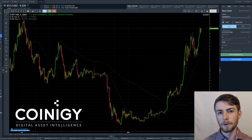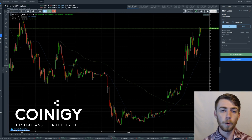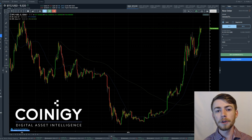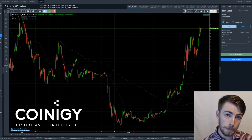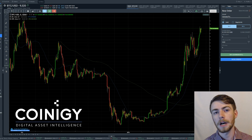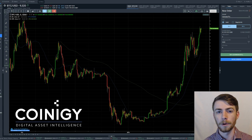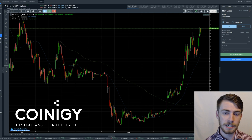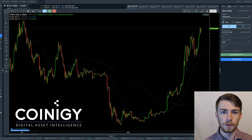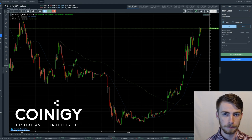How's it going guys? It's the Crypto Oracle here and today I'm partnering with Coinergy to show you guys how to set a stop limit or a stop loss order on Coinergy's V2 trading platform.